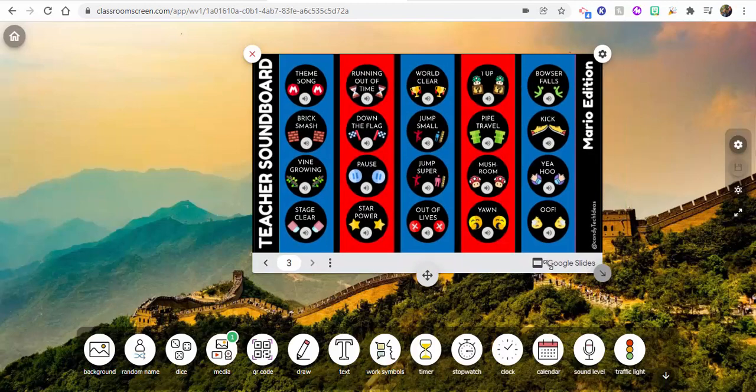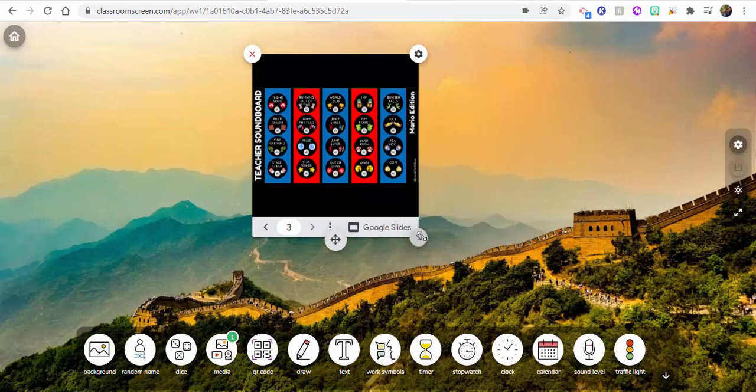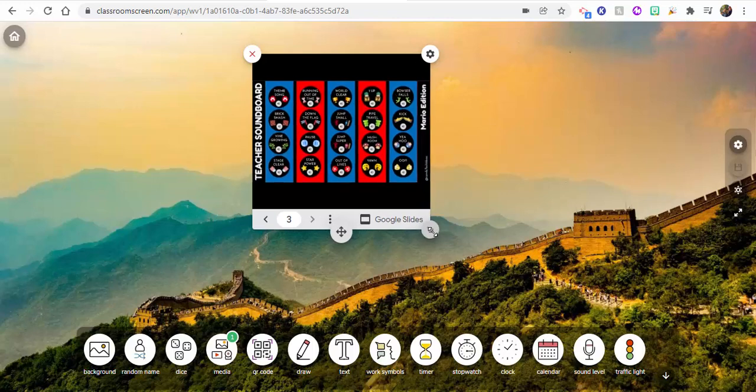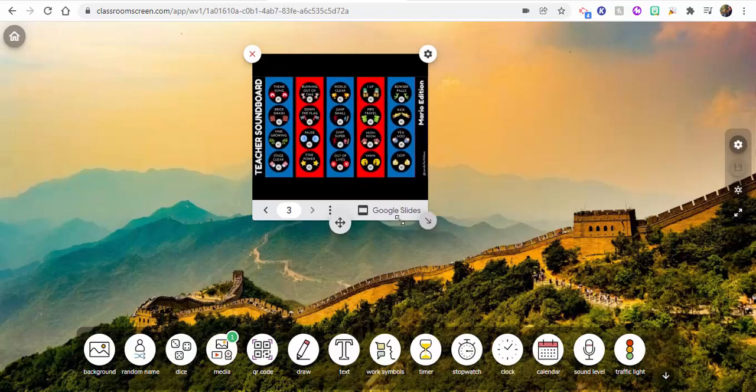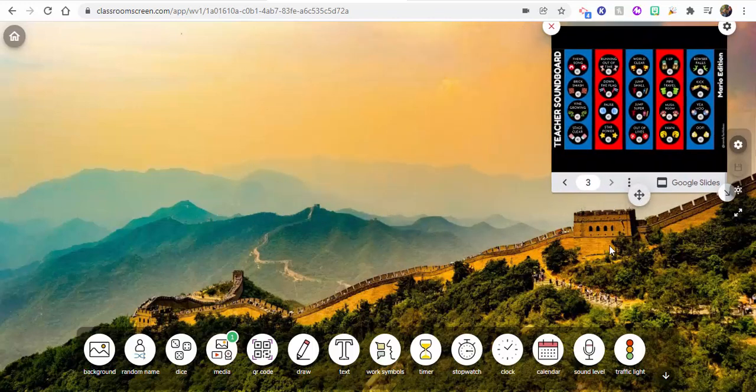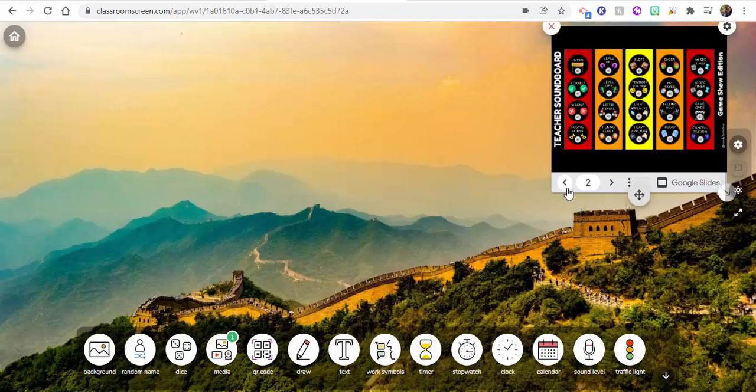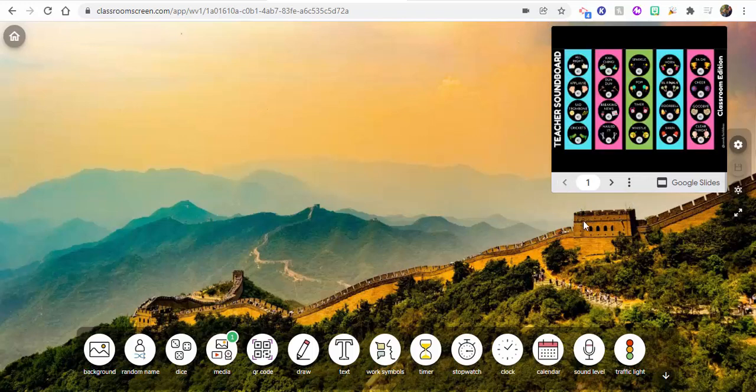If you'd like though, what you could do is you could really shrink this down, move it over and place it where you'd like. And of course, you could go through the different slides as well.